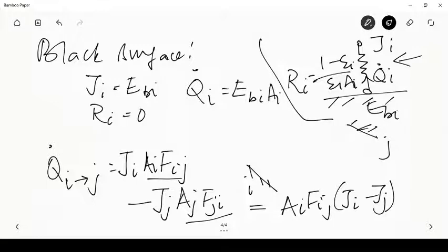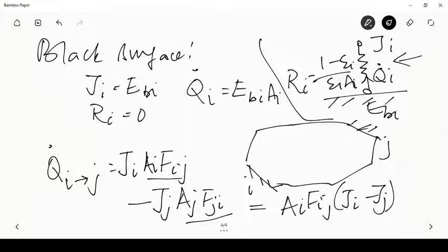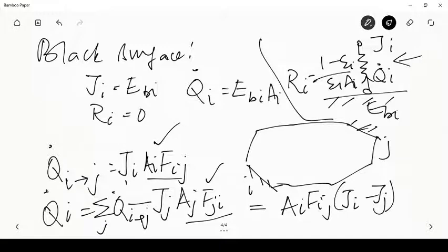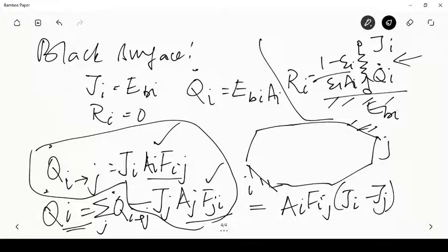For an enclosure with multiple surfaces, the total net energy leaving surface i is the sum over all j of q̇_{i→j}. So q̇_i = Σ_j q̇_{i→j} = Σ_j A_i F_{ij} (J_i − J_j) = A_i Σ_j F_{ij} (J_i − J_j). Note that F_{ij} must remain inside the summation since it is a function of j.